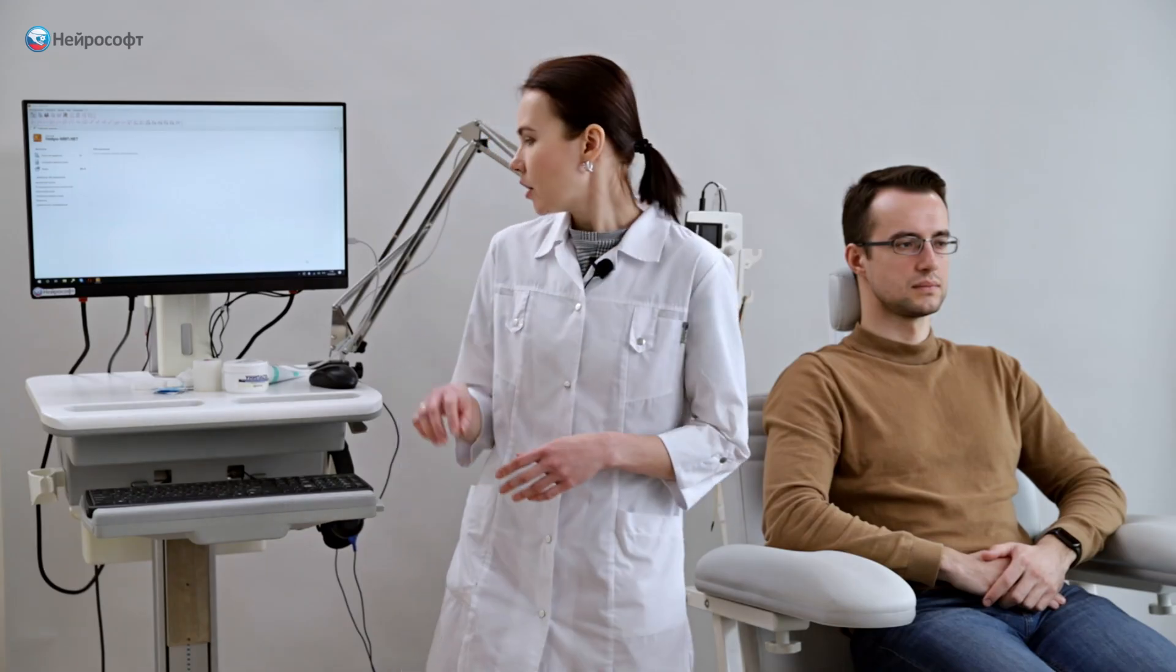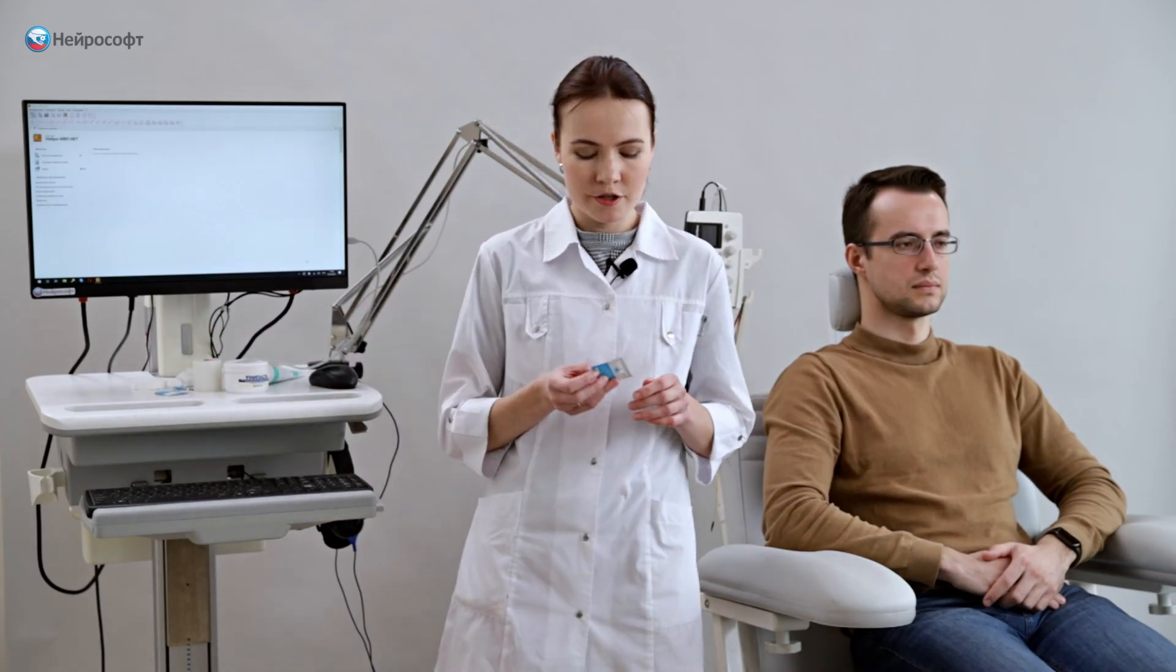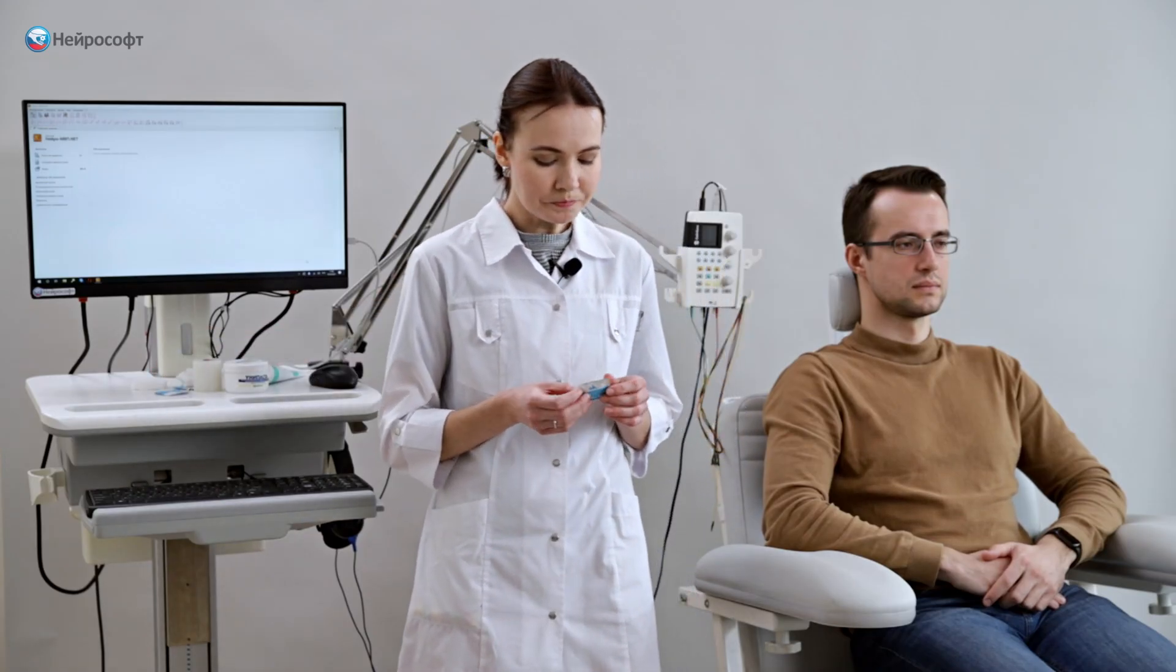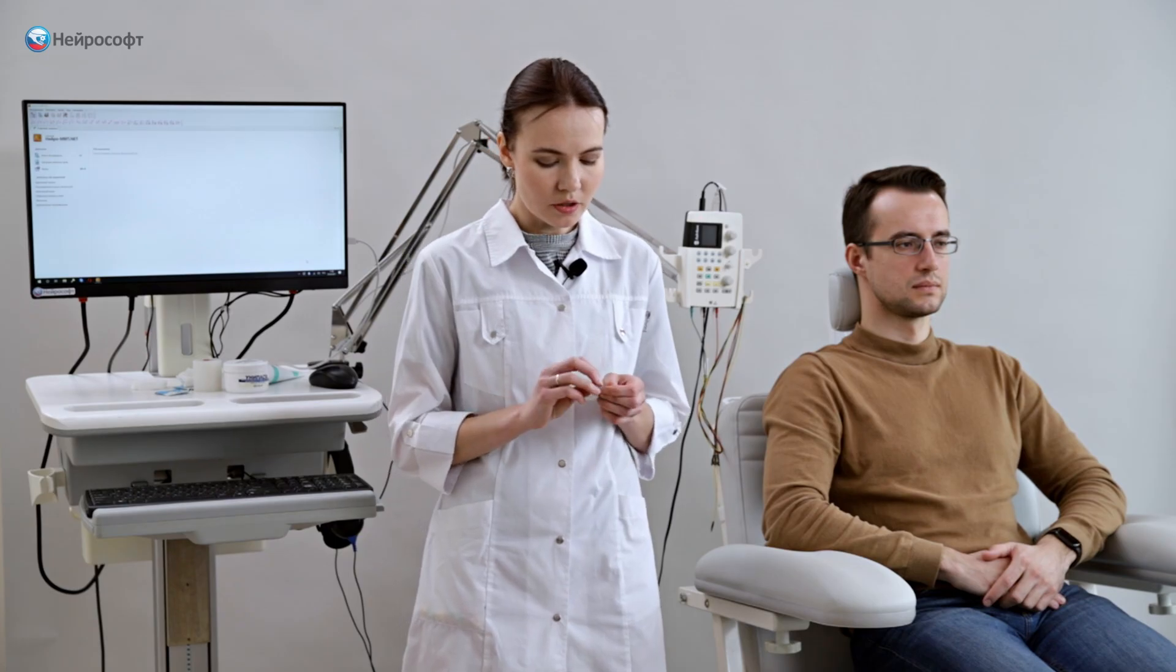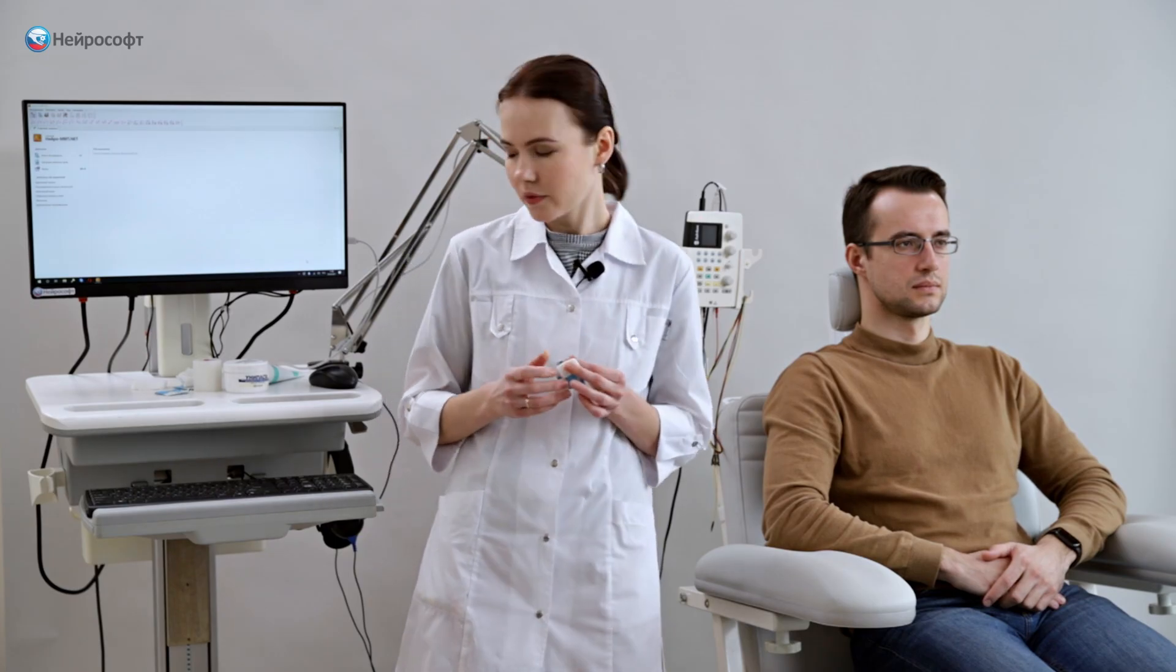We need to prepare the patient's skin. The places where we will position the electrodes, according to the International System 10-20, must first be degreased and then treated with abrasive paste.